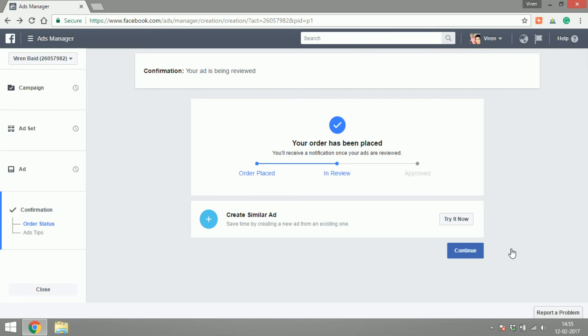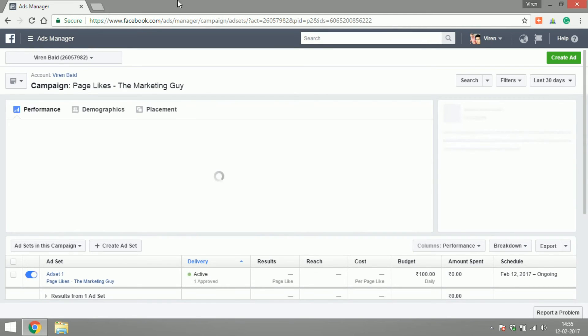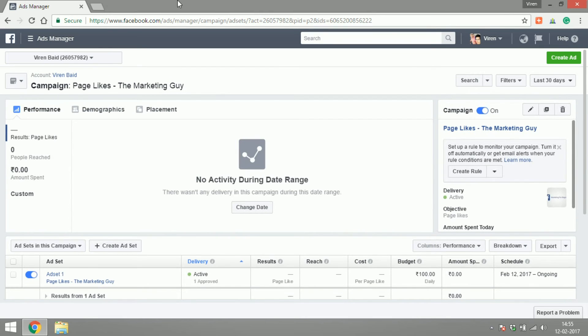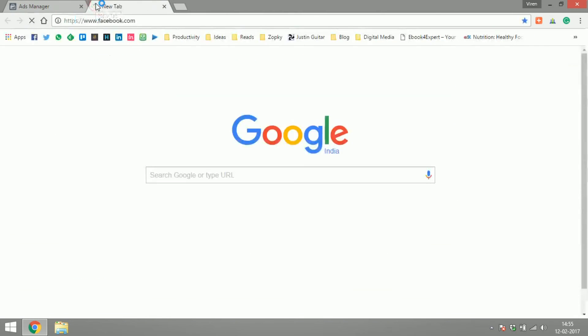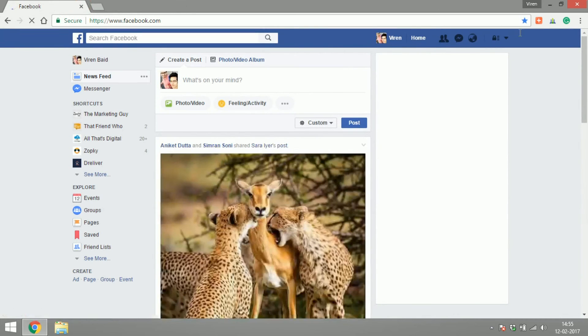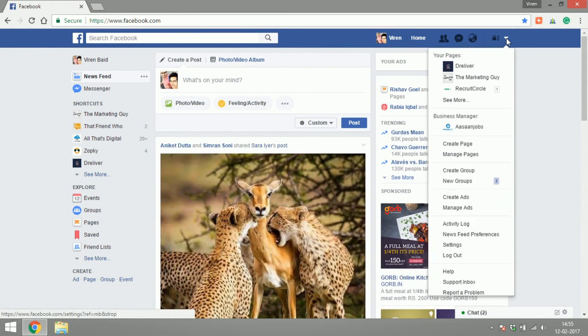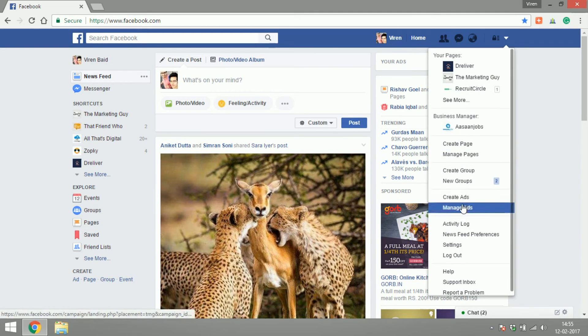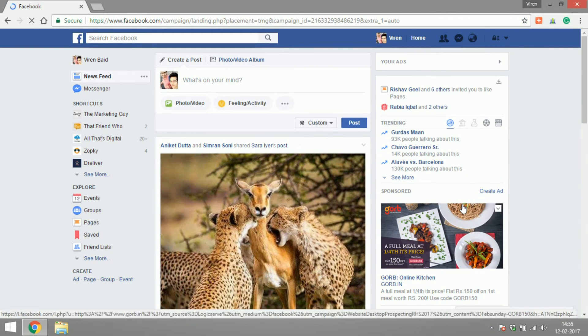But for now, you've created your first ad—congratulations! This is called the Facebook Ad Manager where you can manage your ads. Let me show you how to reach this page from Facebook. When you're on Facebook, instead of selecting 'Create Ads,' you can select 'Manage Ads' and you'll go directly into the Facebook Ad Manager.